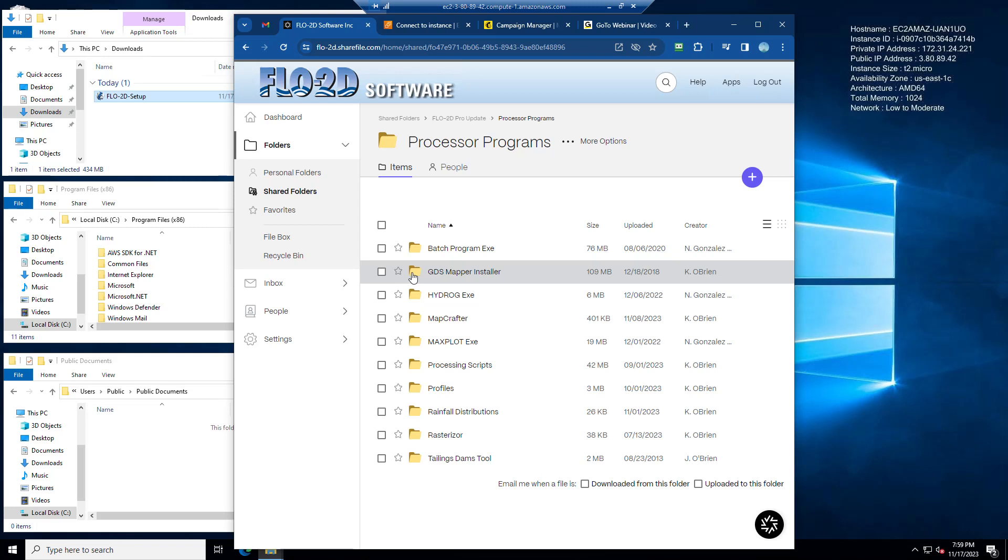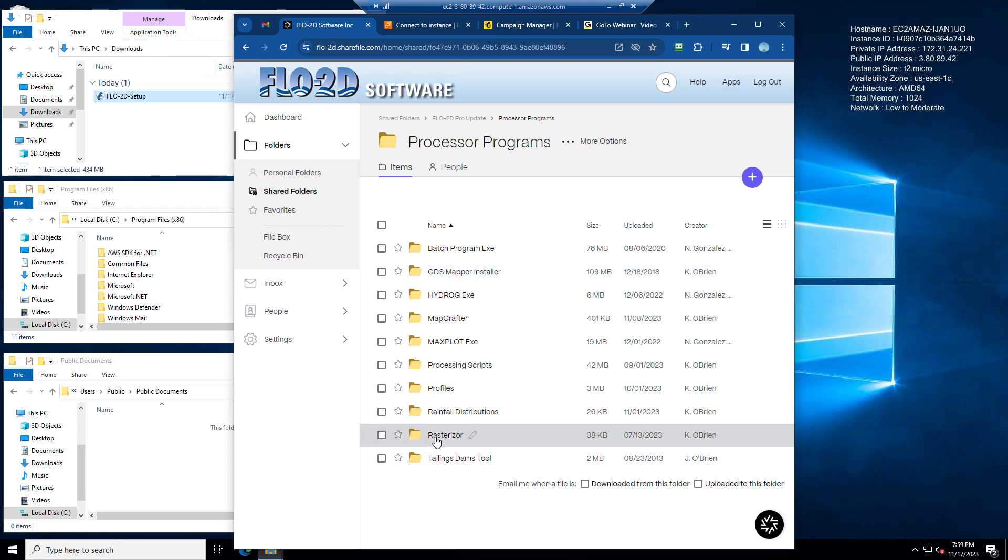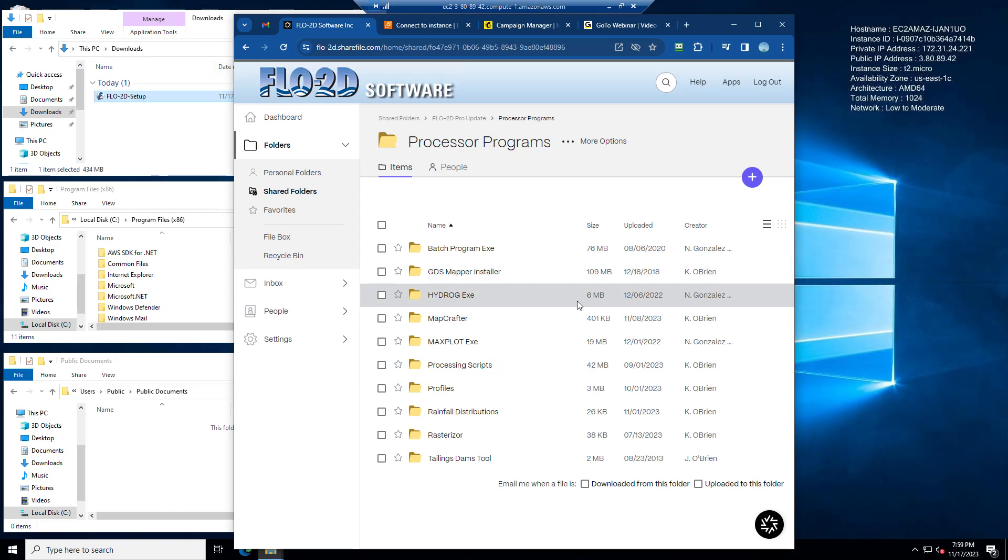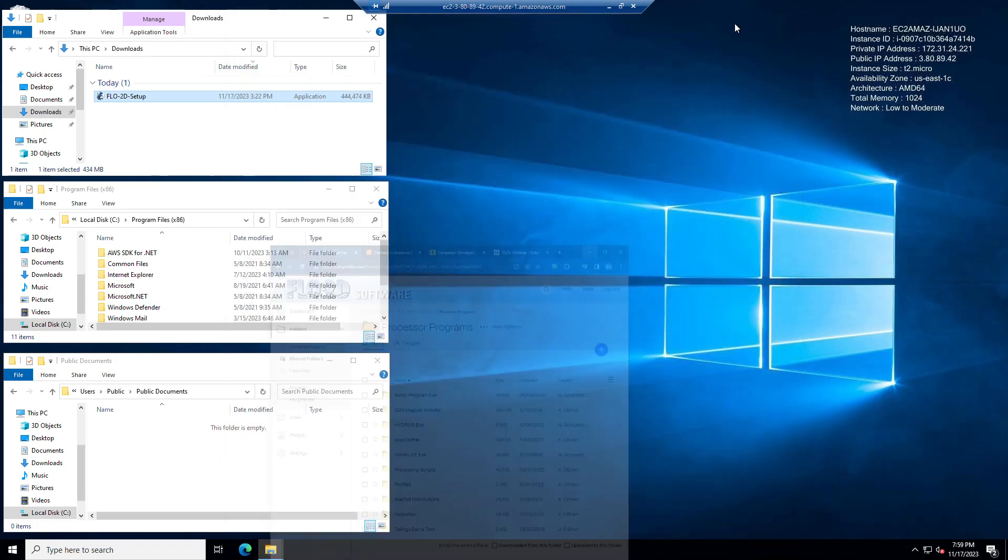Start using QGIS, the Flow2D plugin, QGIS with MapCrafter, QGIS with Rasterizer, use that to manage and create your data files. Alright, so let's go ahead and get started with this installation.